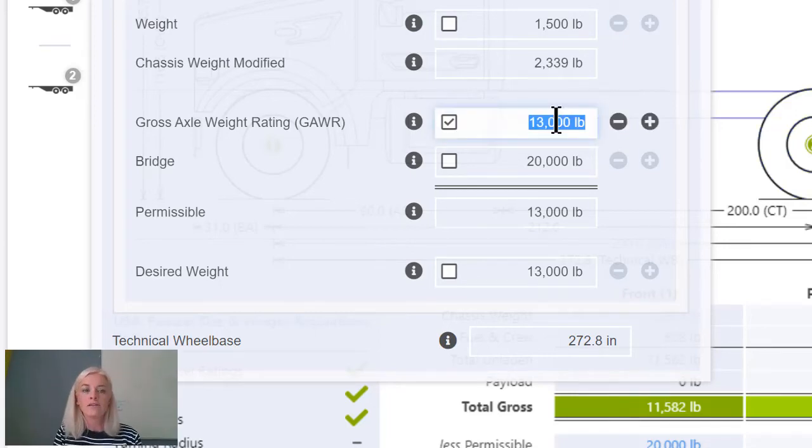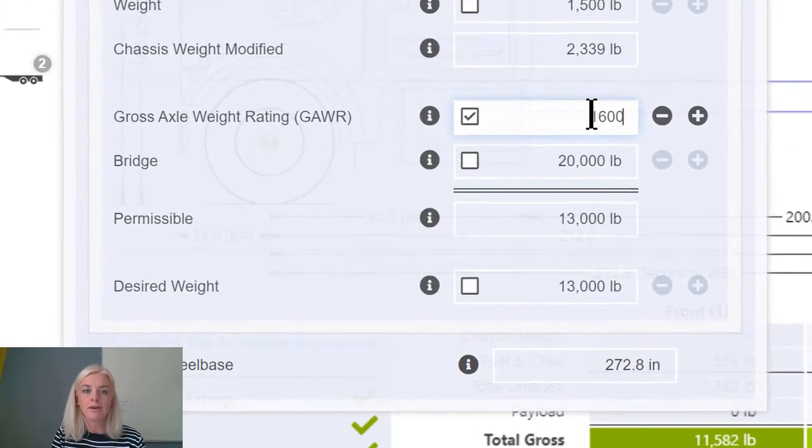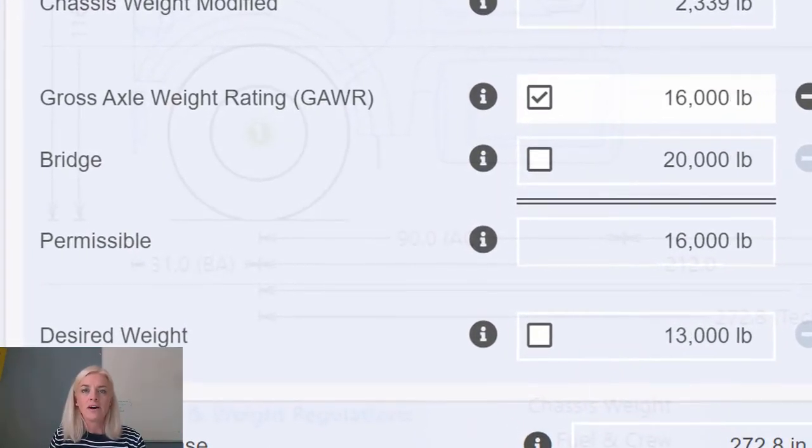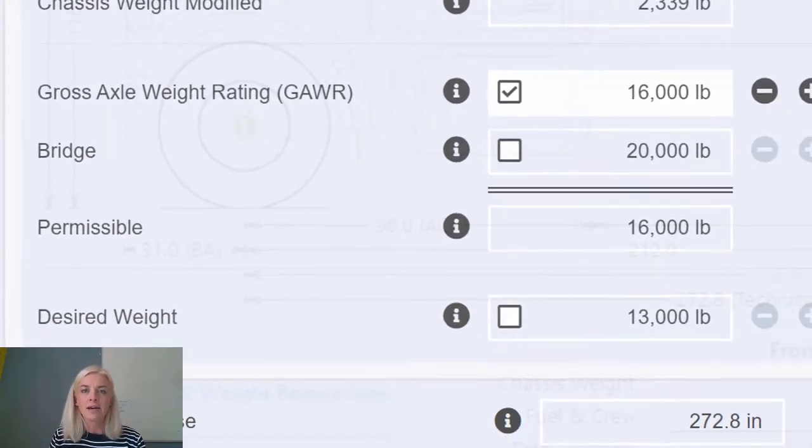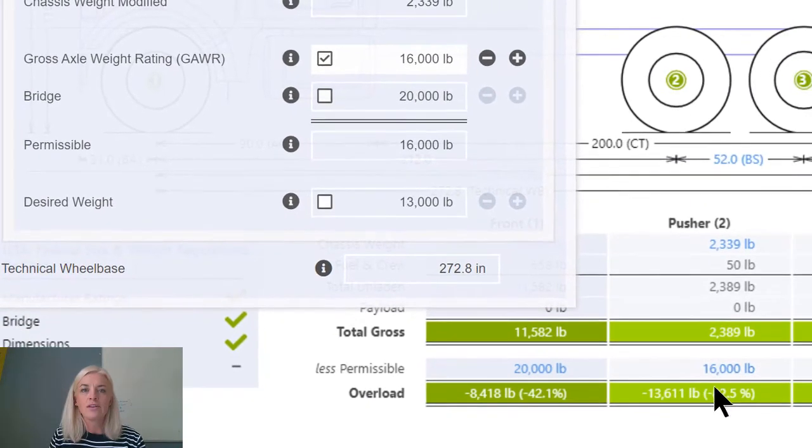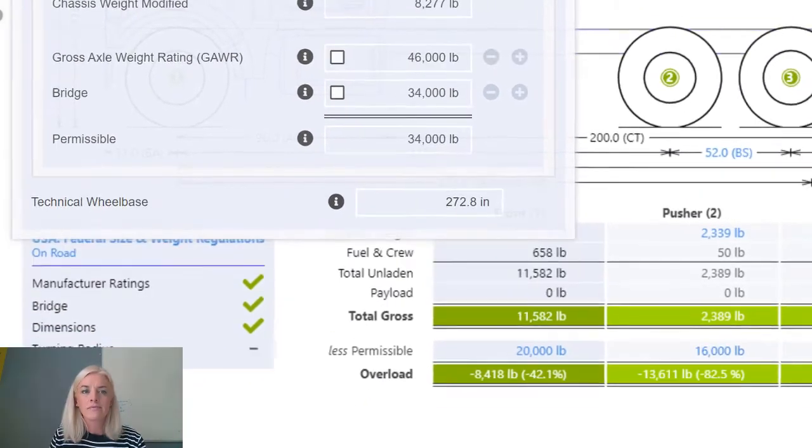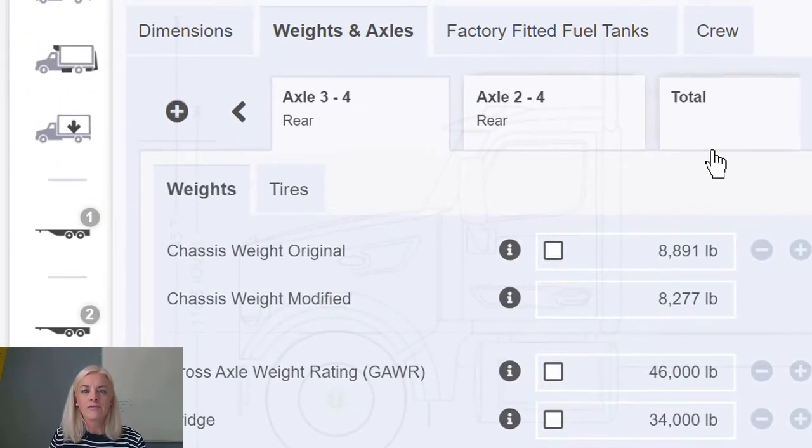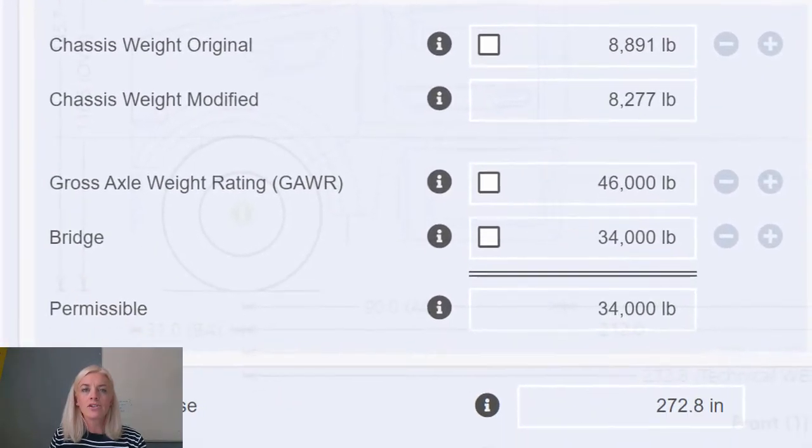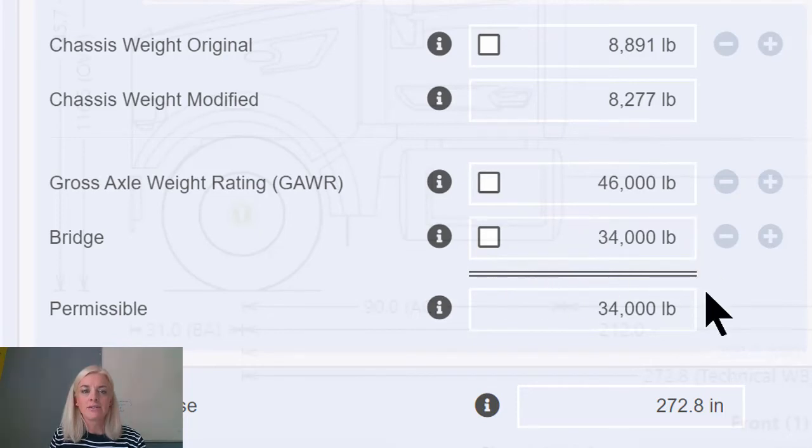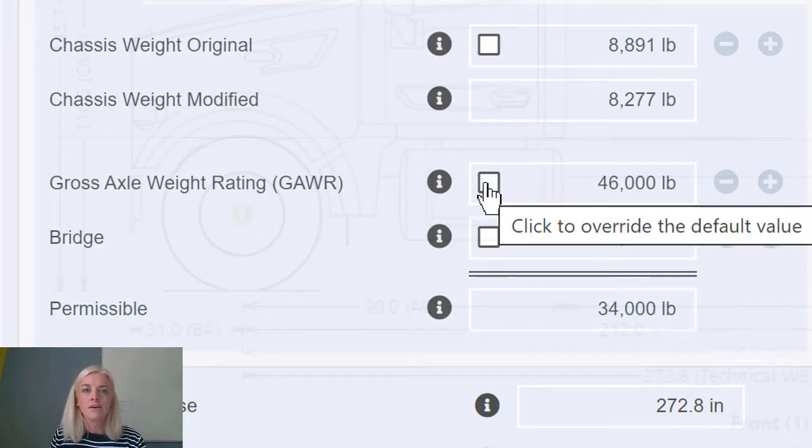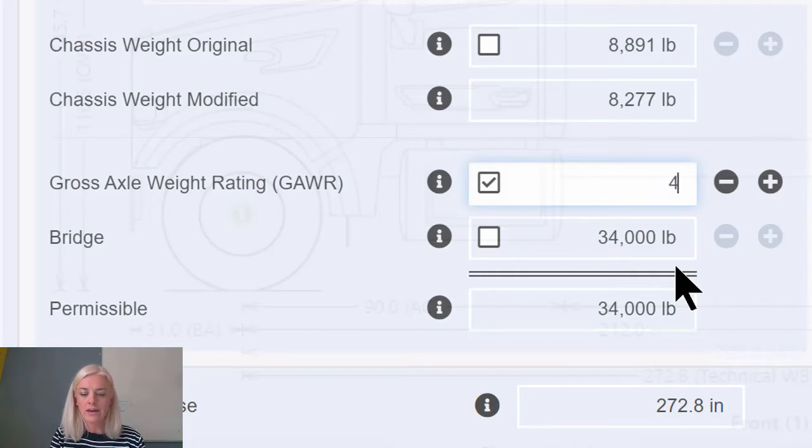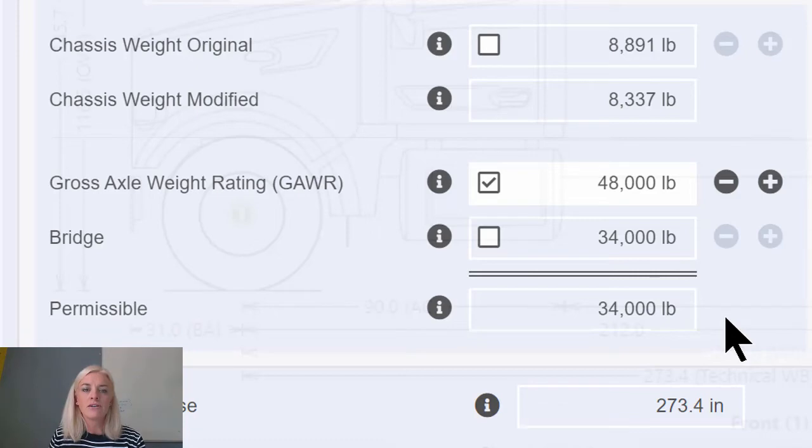Overriding the GAWR to £16,000 has no impact on the permissible value since we are limited by the bridge of £34,000 in this case.